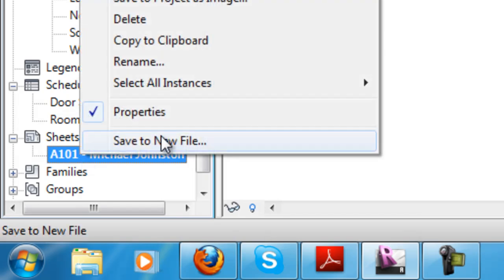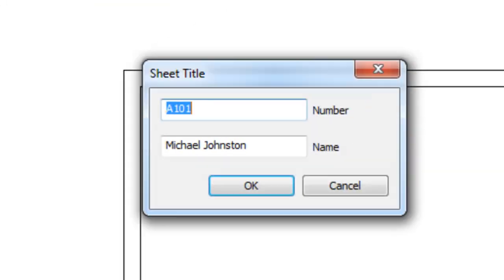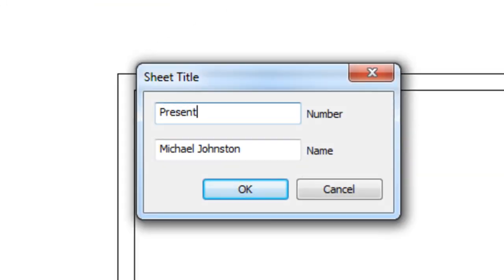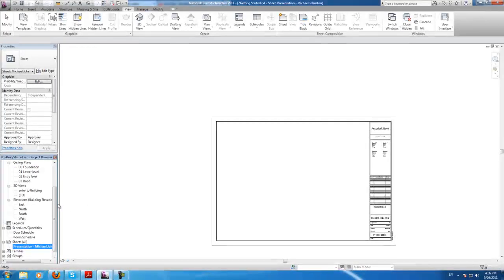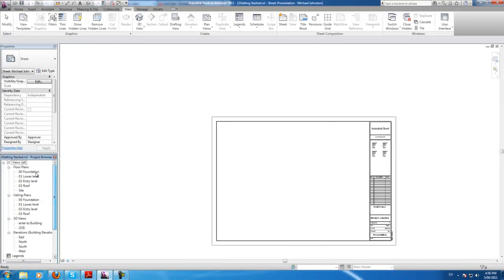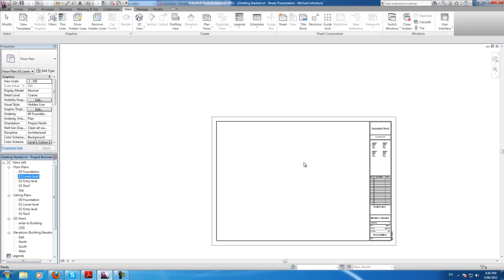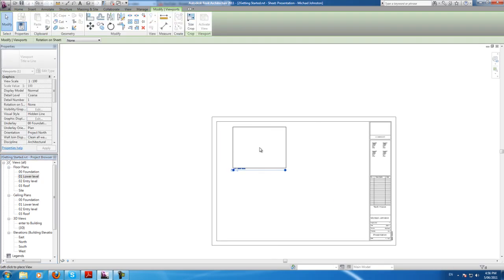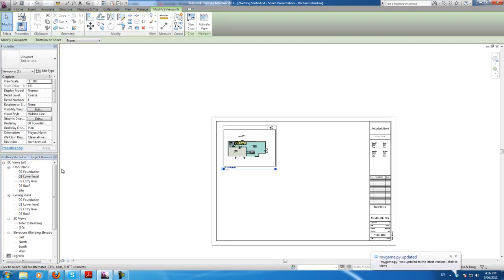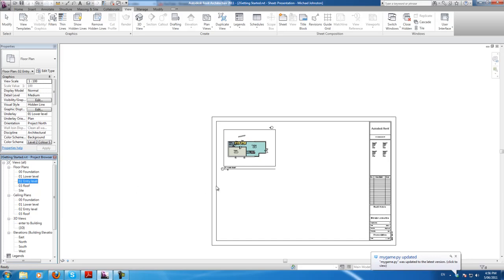We should probably give the sheet a better name, so we'll rename it to — I'm going to call mine Presentation. And now we can drag the views in. We've got 01 — we'll just drag it in — and same for view 02, drag it in.